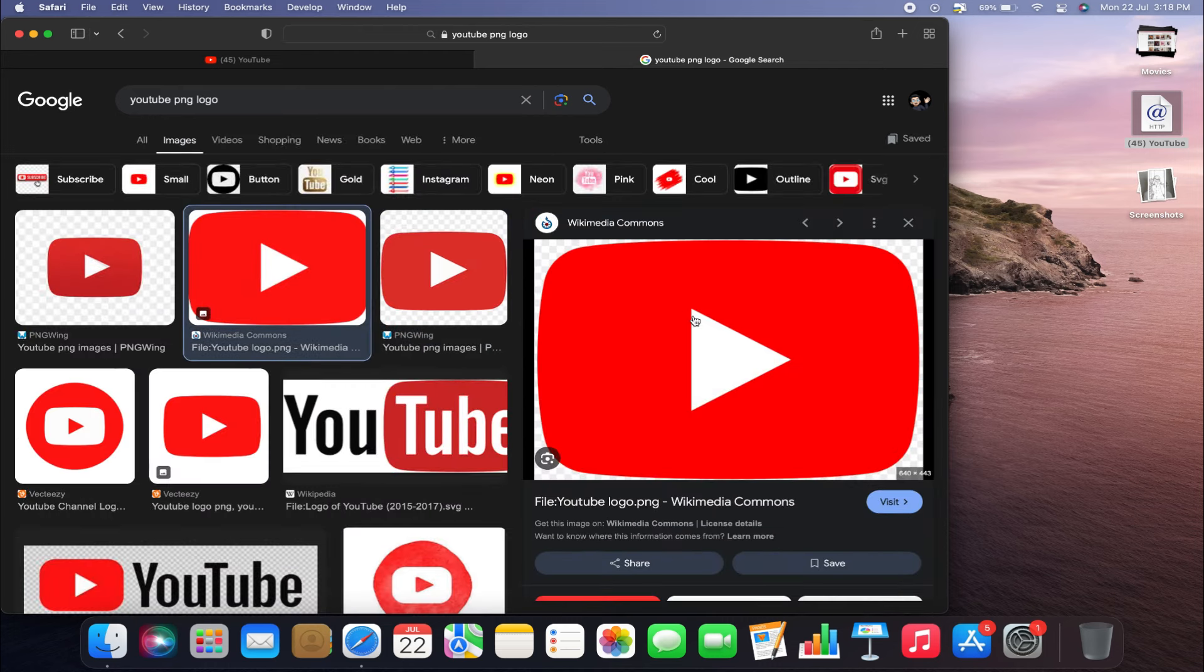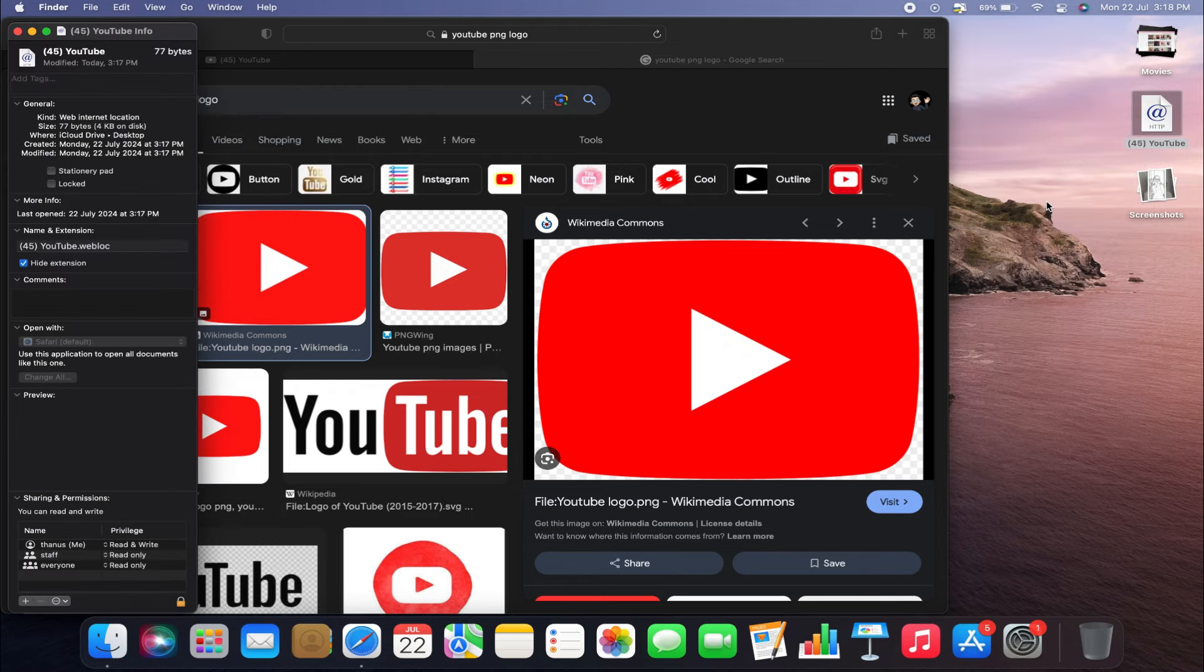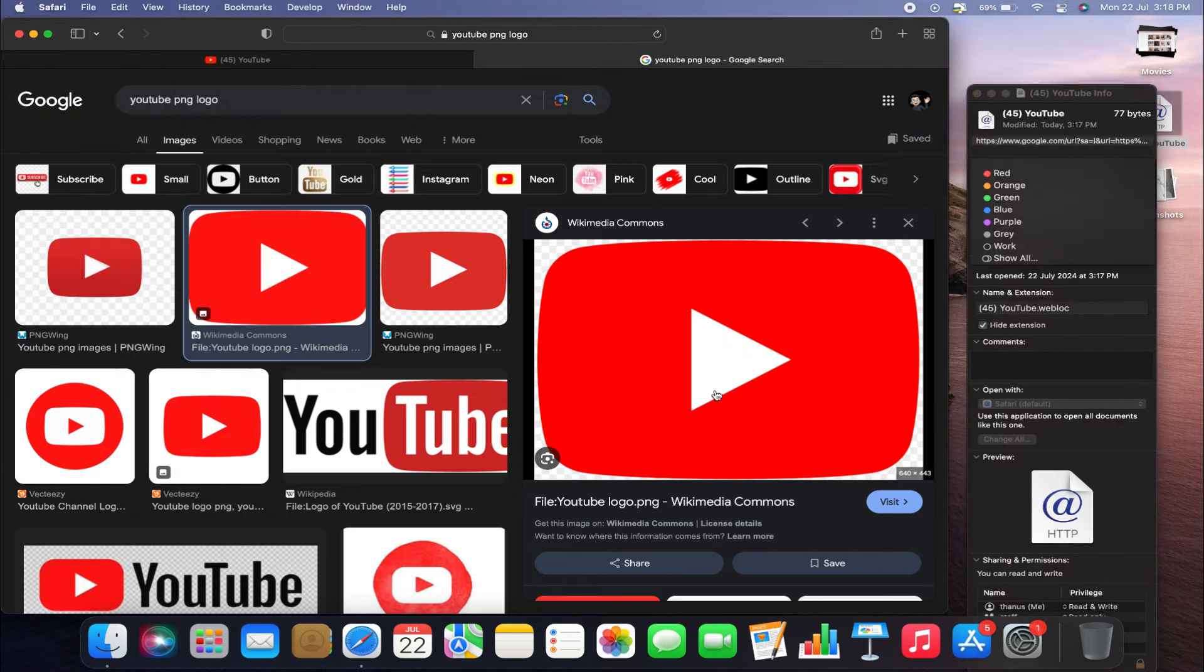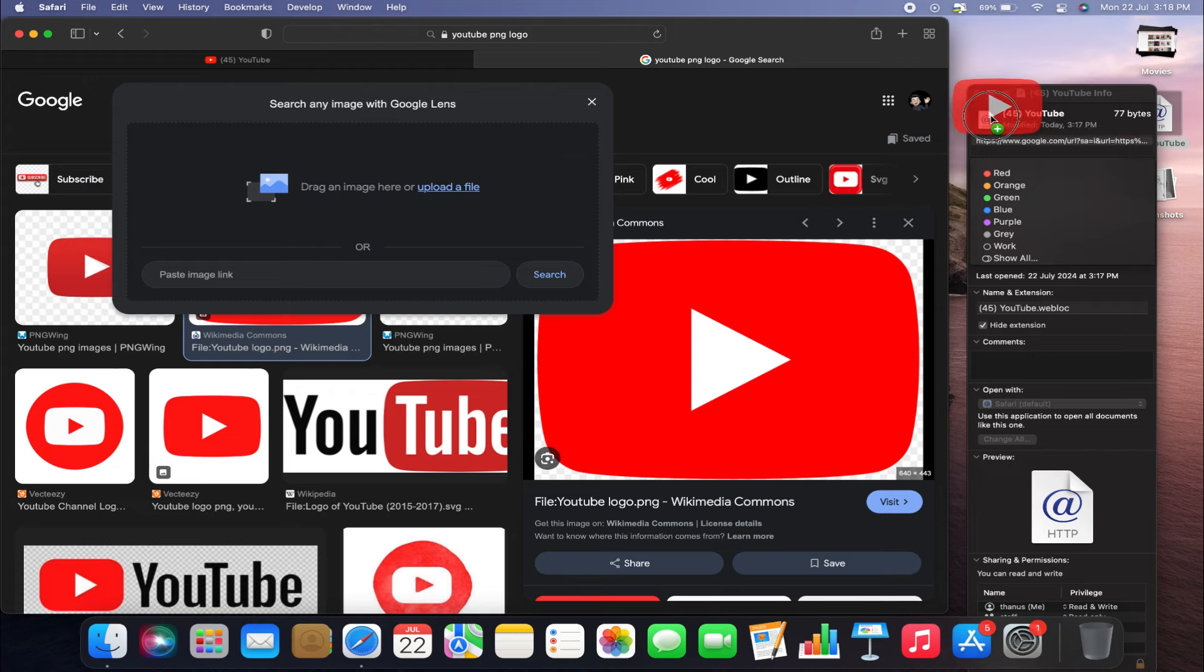right-click on the new YouTube shortcut on your desktop and select Get Info. From here, drag the YouTube logo you found on Google Images onto the icon in the Get Info menu.